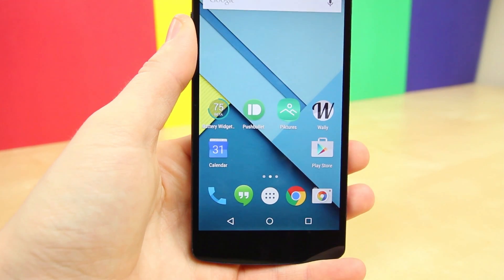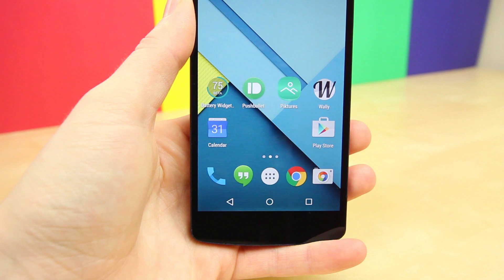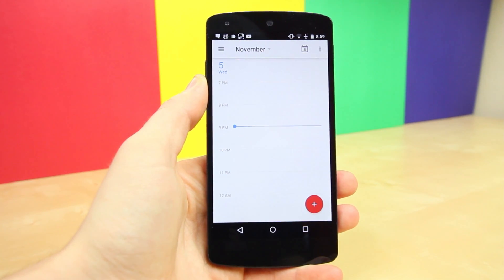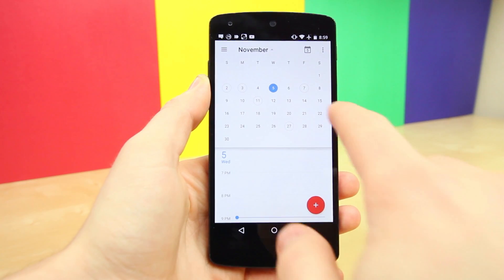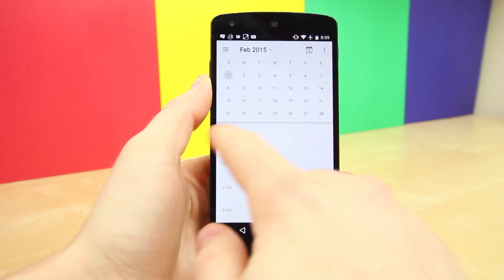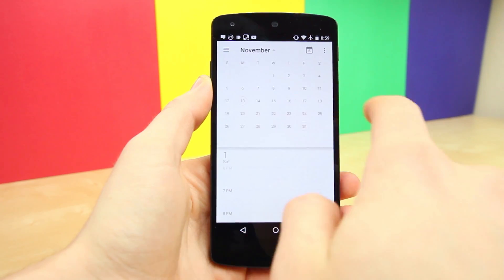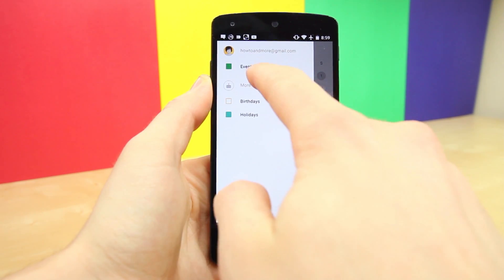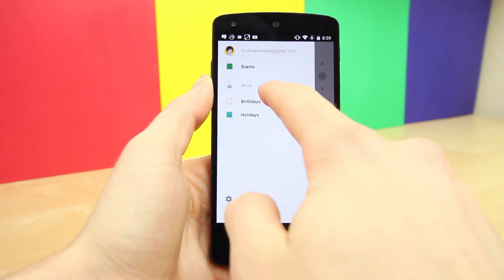Jumping right into it, the first app worth checking out with material design is the new Google Calendar app. In my last video I talked about the Today Calendar app, but this one is by Google and in every possible way it defines the new material design, which makes sense since it's created by Google — you'd think they know what a calendar app with material design should look like.